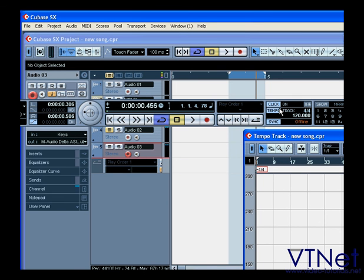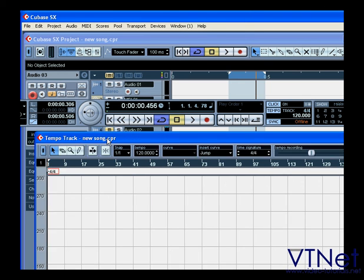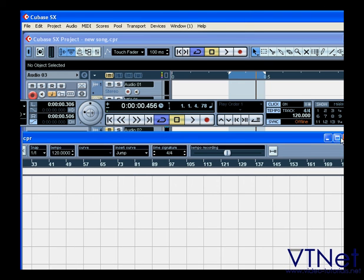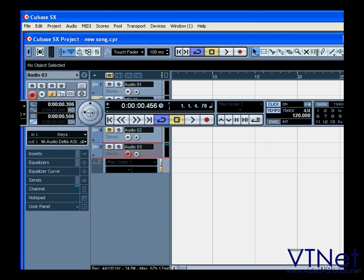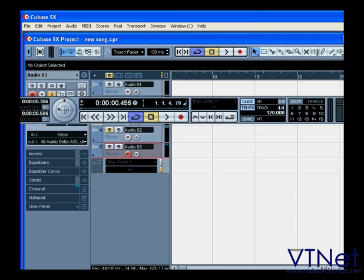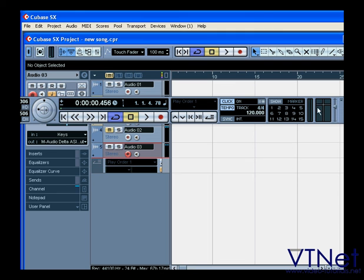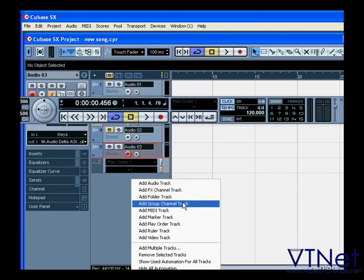That button enables and disables. This button here enables and disables the synchronization functions. This section works with markers in the markers track.